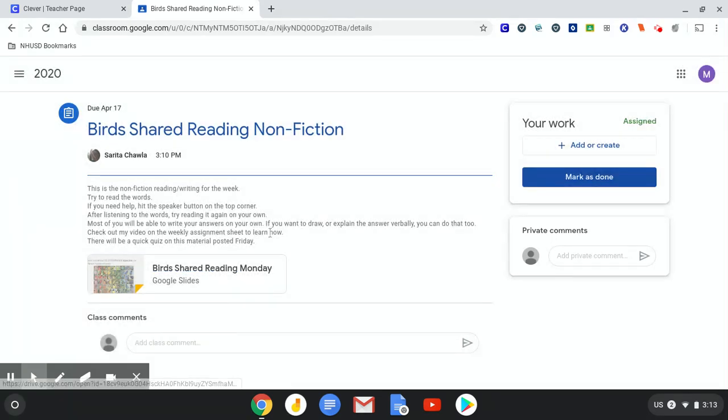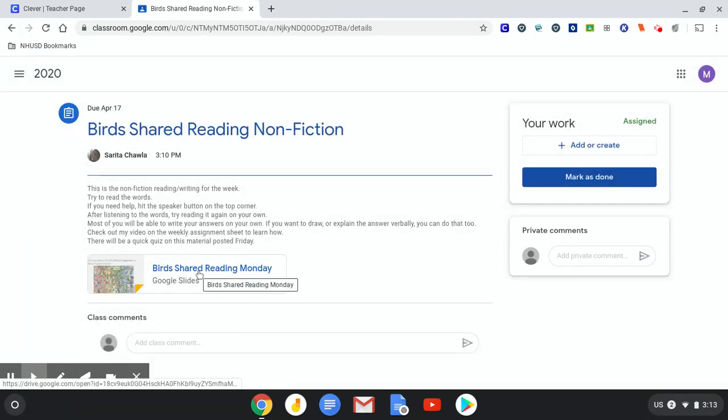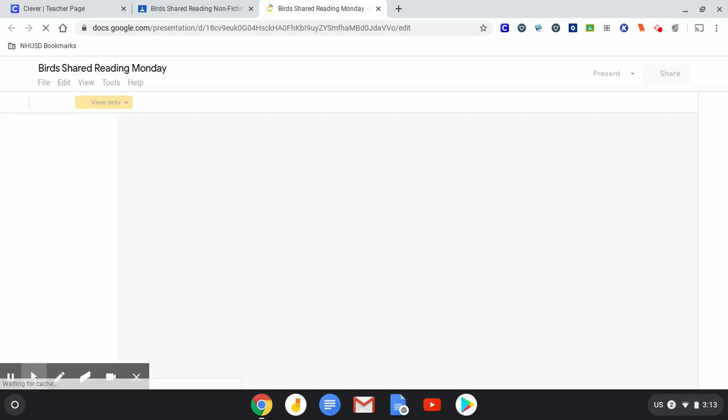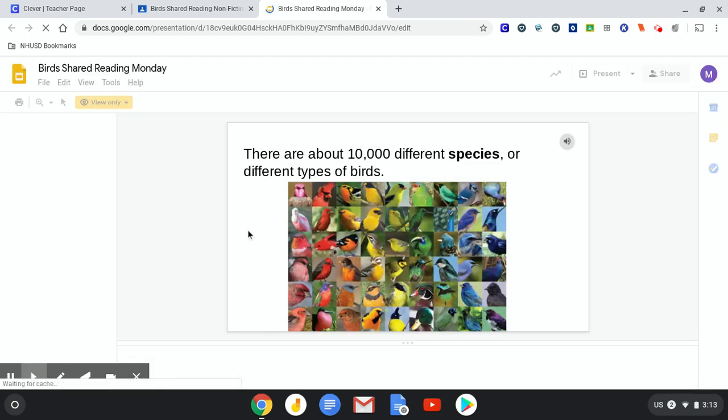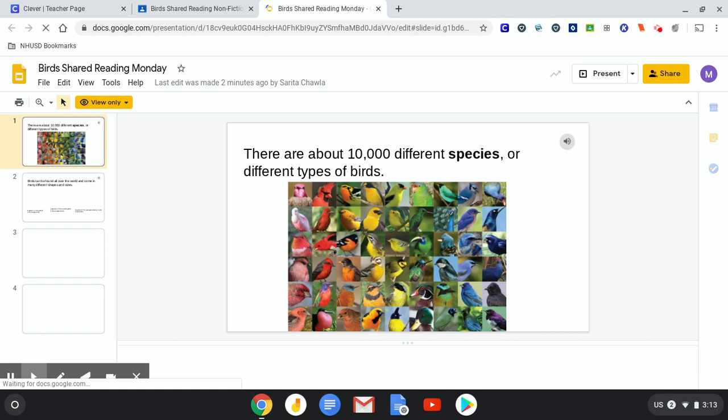Okay. Click on the slides. And here we go. So I'm going to try reading it on my own. Let me try.